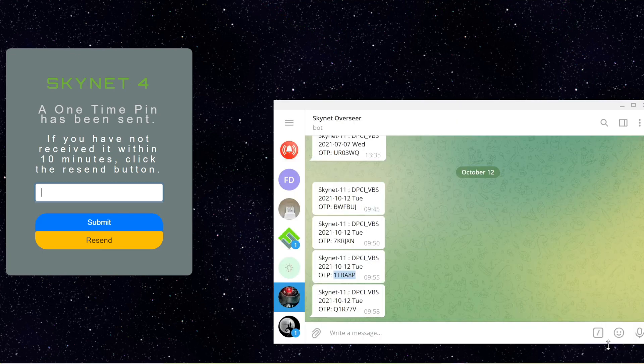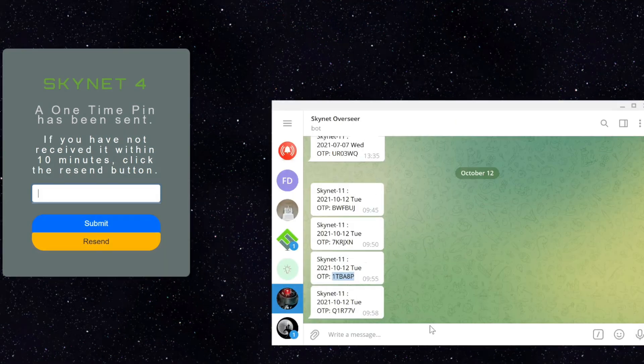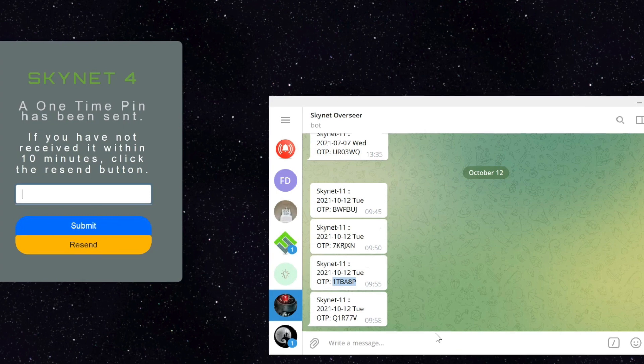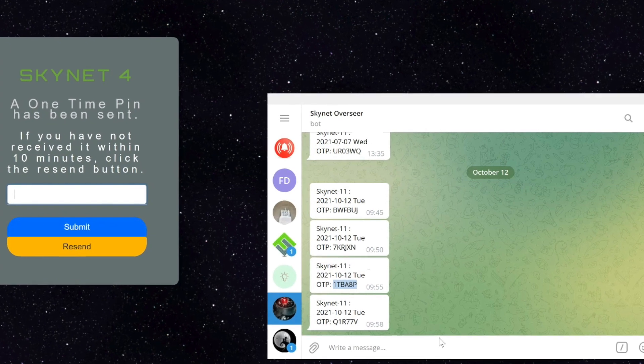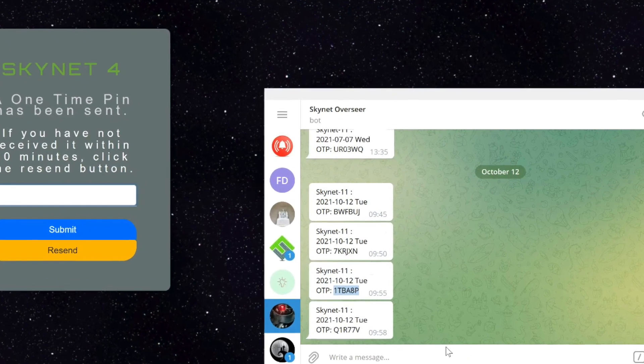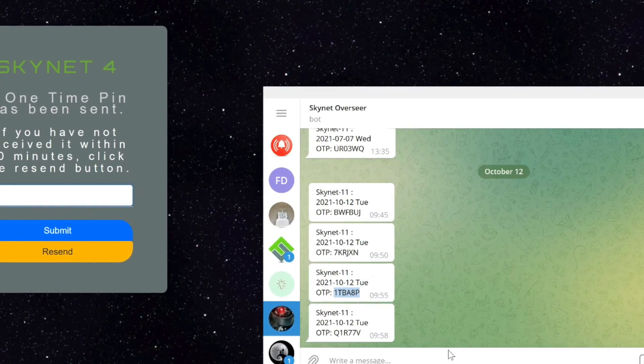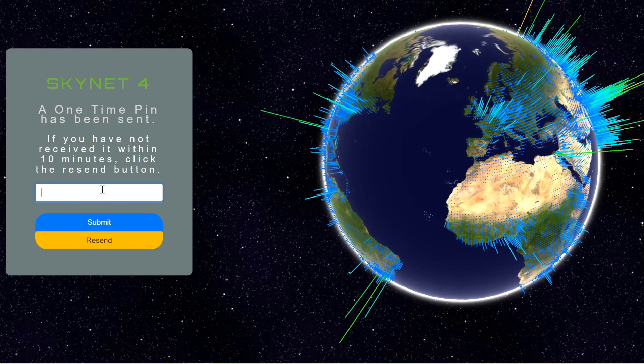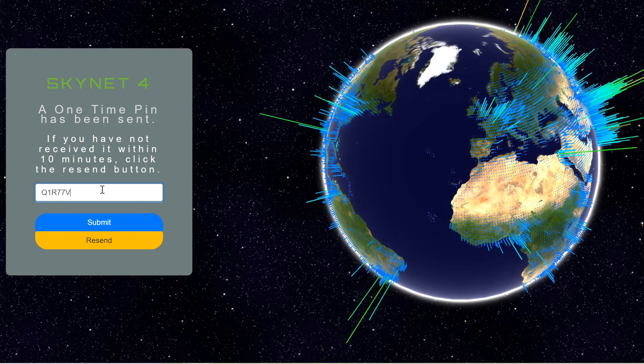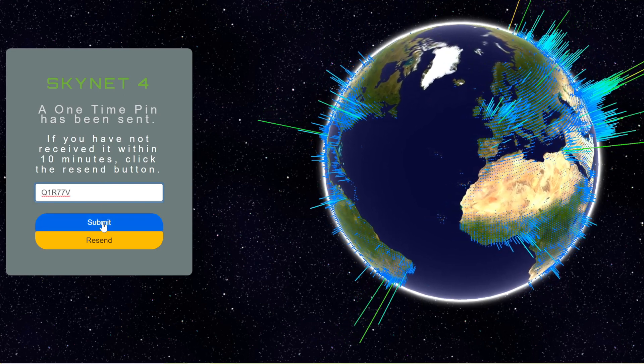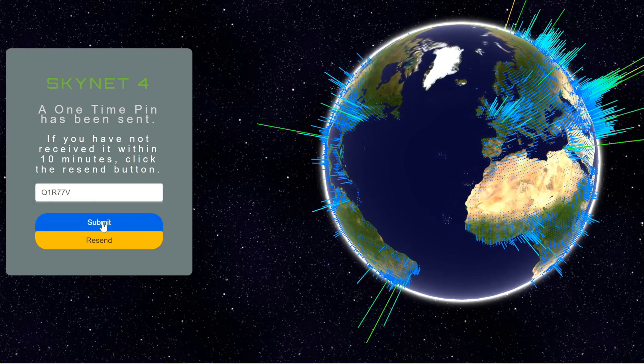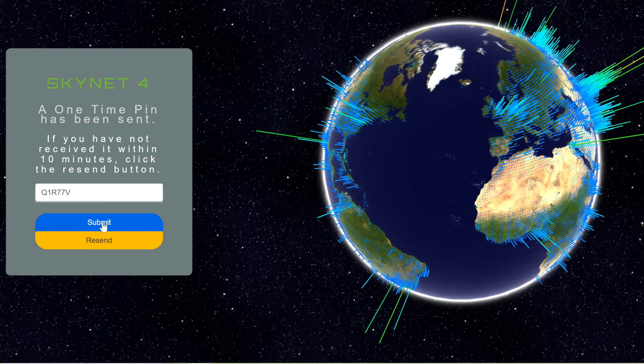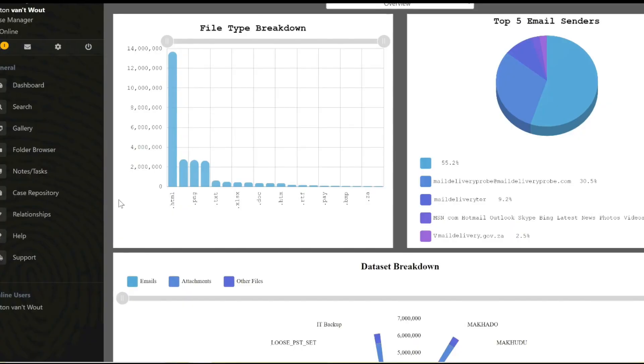The portal then proceeds to send me a two-factor authentication pin. In this case we made use of the Telegram app. It sends me a pin which is valid for 10 minutes which I can then use to gain access to the functionality of the portal.